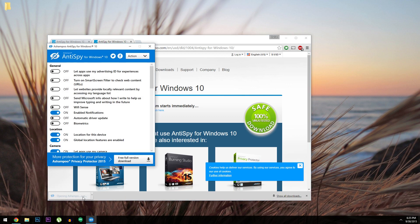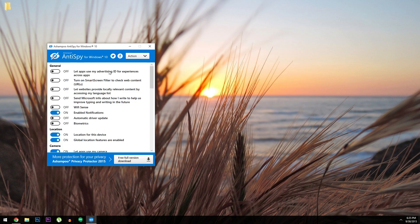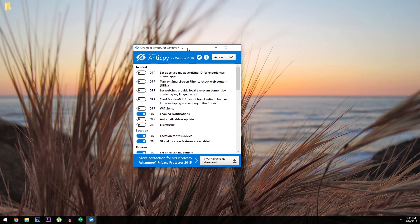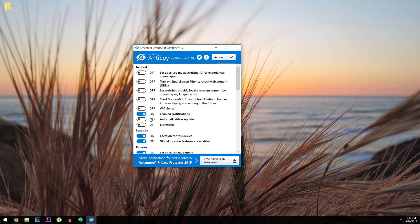Right off the bat, Anti-Spy will ask if you'd like to create a system restore point. I've already done that today, but you should click yes when you see that message just to be on the safe side. Then when that's finished, you're ready to disable some Windows 10 tracking features.